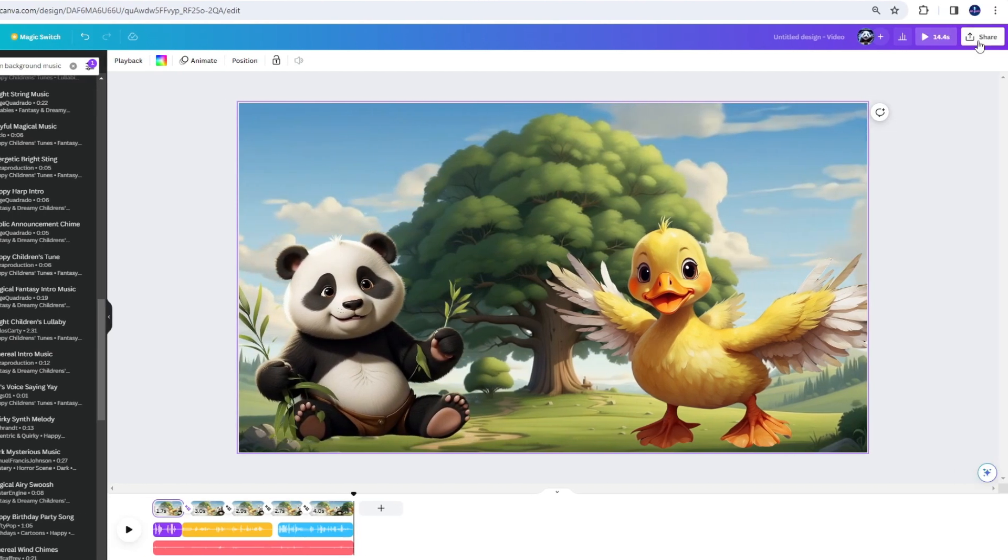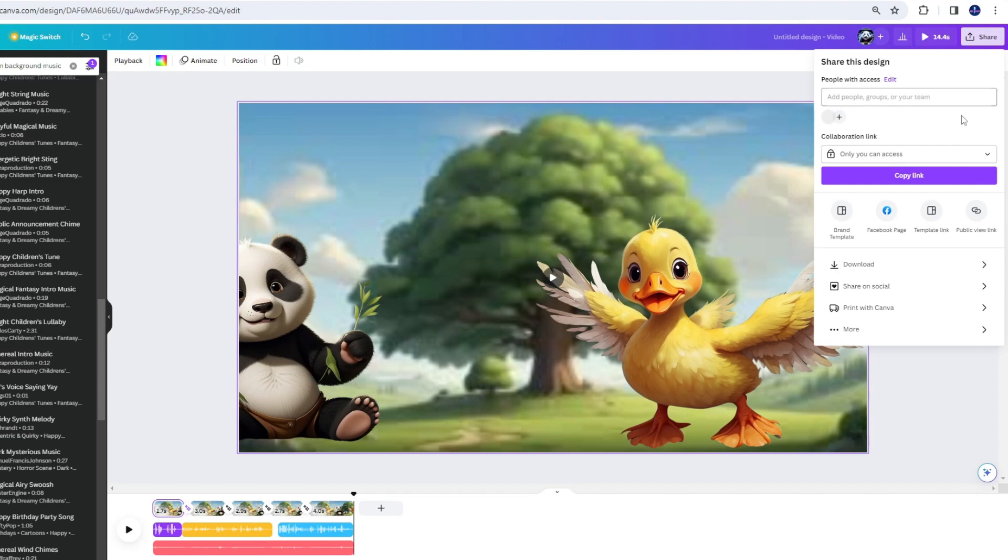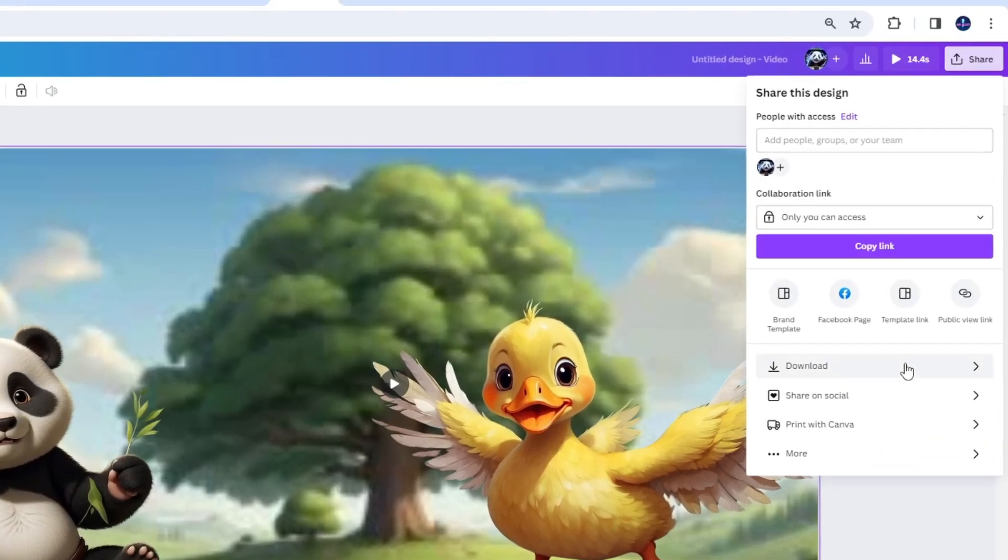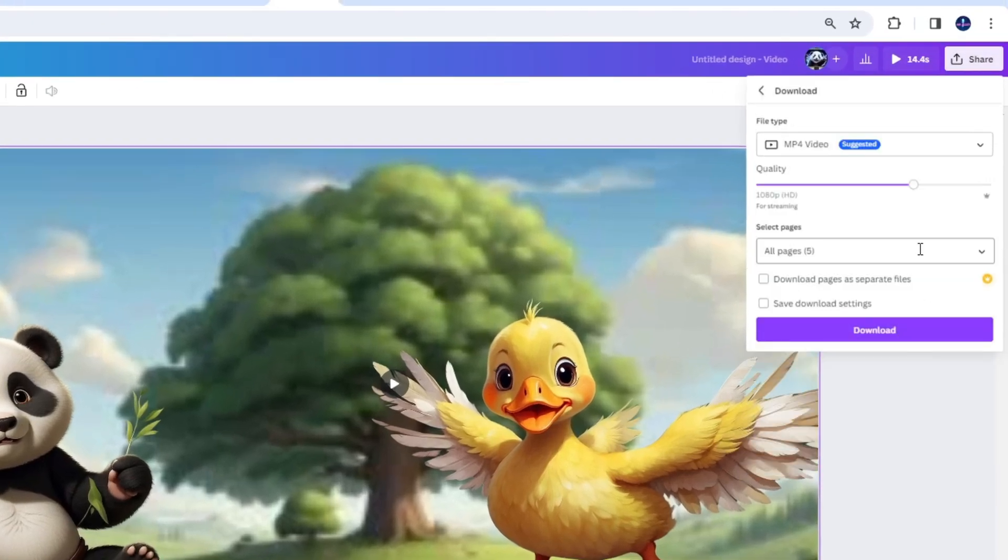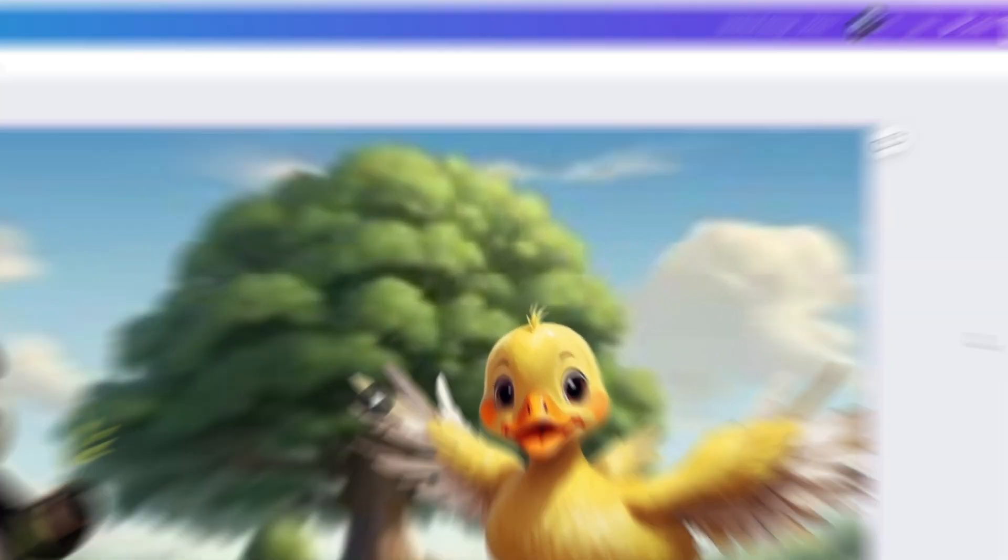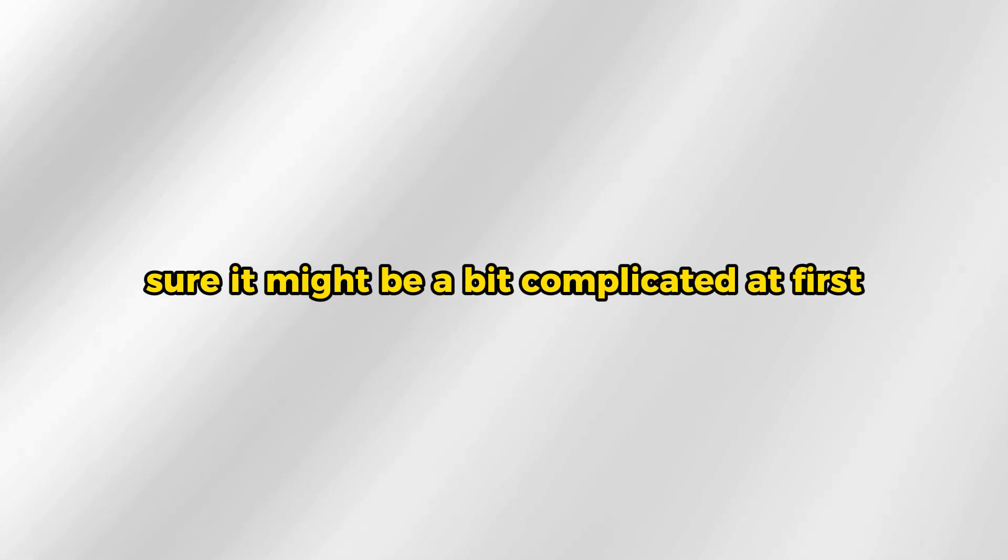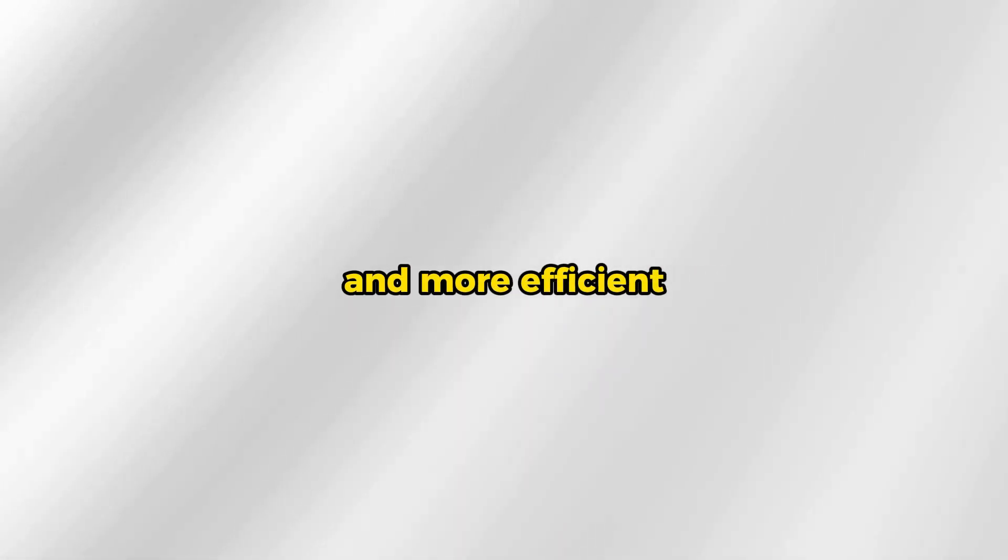Once you're done, download it as an MP4 file. Yup, that's pretty much it for this tutorial. This way of animation is not so hard in my opinion. Sure, it might be a bit complicated at first, but once you get used to it, your process will be faster and more efficient.